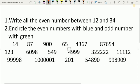Students, now it's practice time. Question 1: write all the even numbers between 12 and 34. Question 2: encircle the even numbers in blue and odd numbers in green. I also have an activity for you: write down the date of birth of all your family members and check whose date of birth is an even number and whose is an odd number. You can find even and odd numbers in many such things around you.